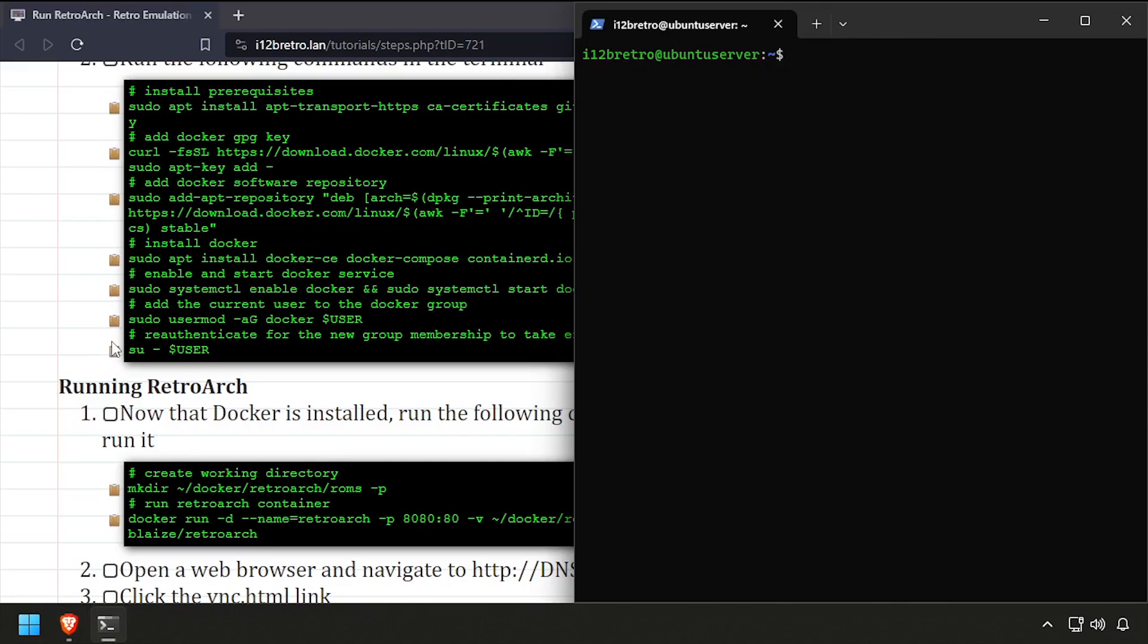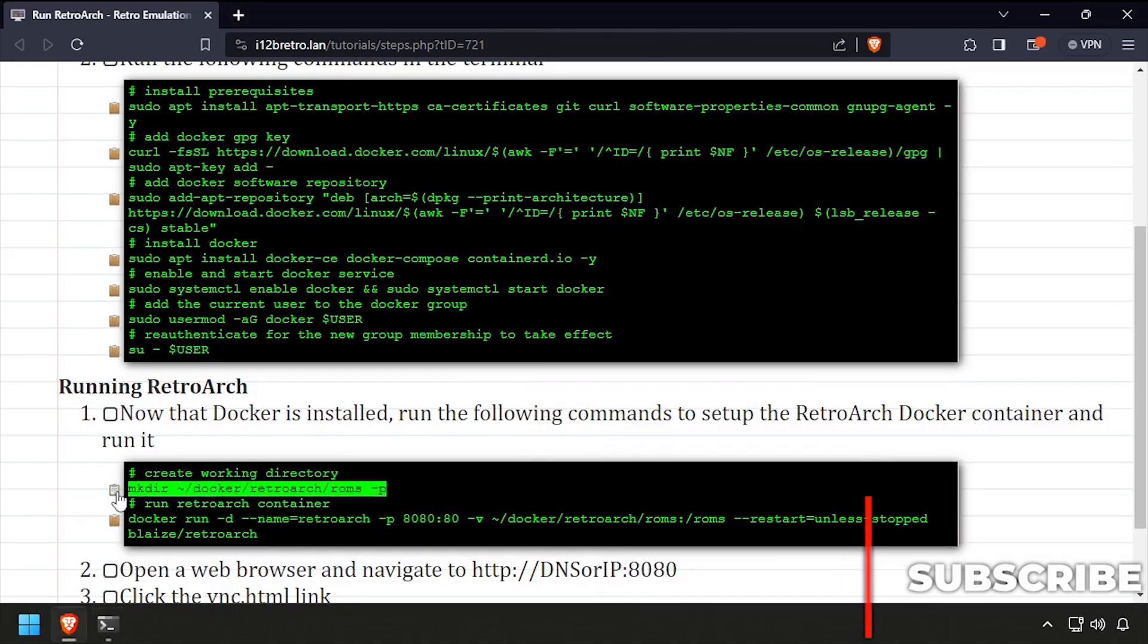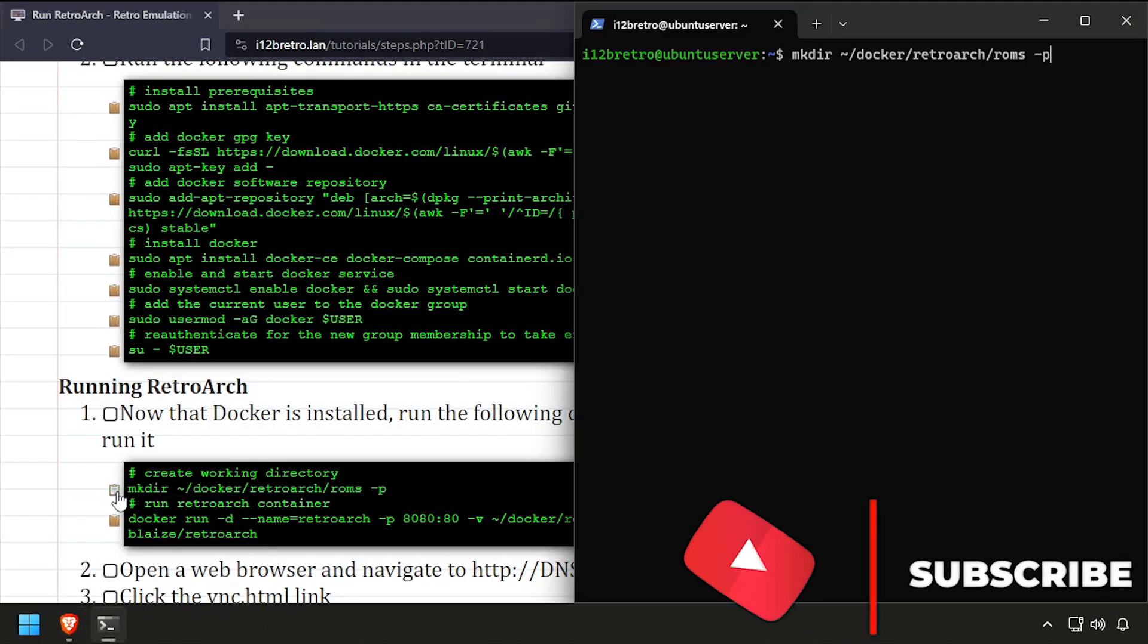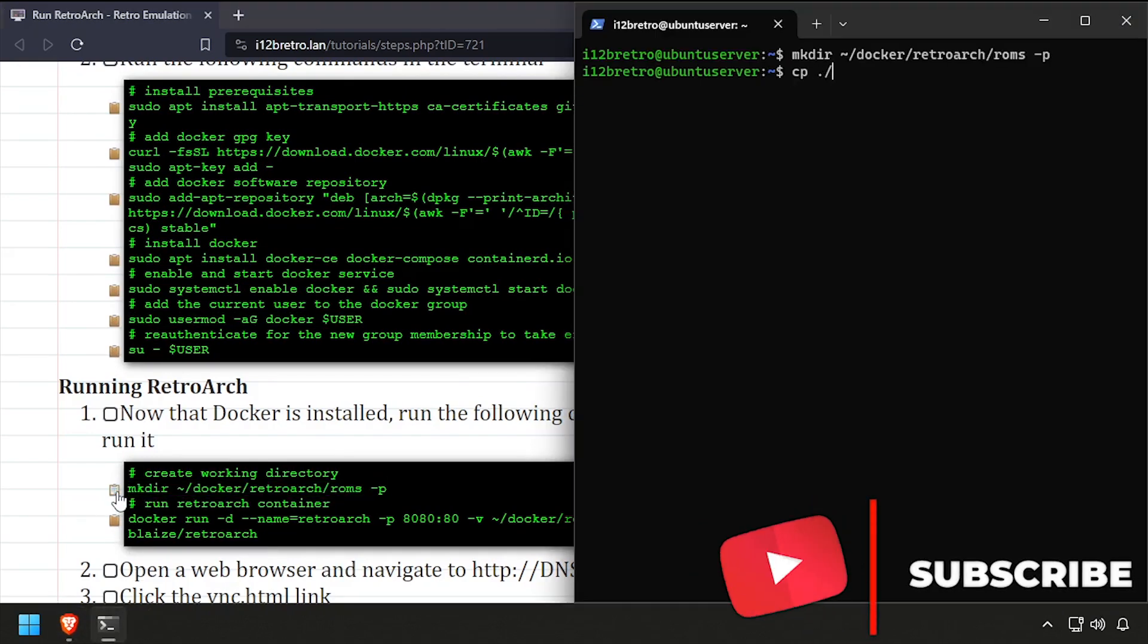We're now ready to start running containers. We'll start by creating a working directory to store our ROMs in. Place ROM files in this directory before continuing.